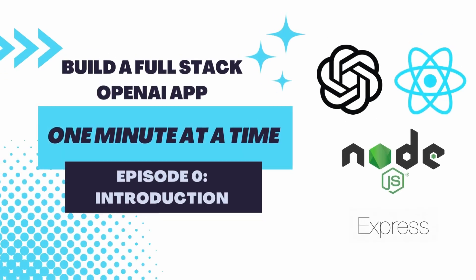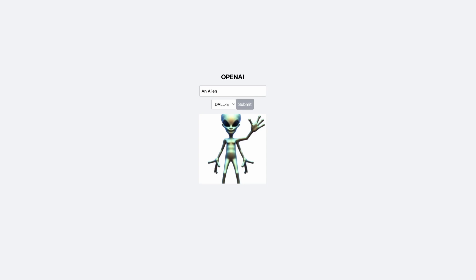Welcome. In this series, I'm going to be showing you how you can build a full stack application leveraging the OpenAI API. We're going to be integrating DALL-E and GPT. On the back end, we're going to be using Node.js and Express. On the front end, we're going to be using React. And we're going to be able to do all of this in about 10 minutes.